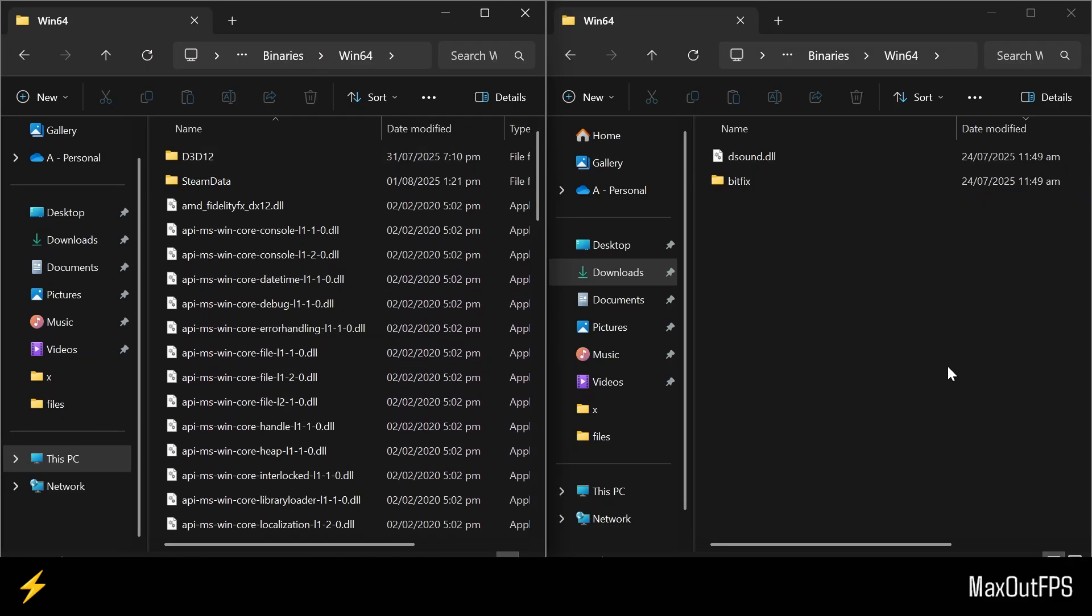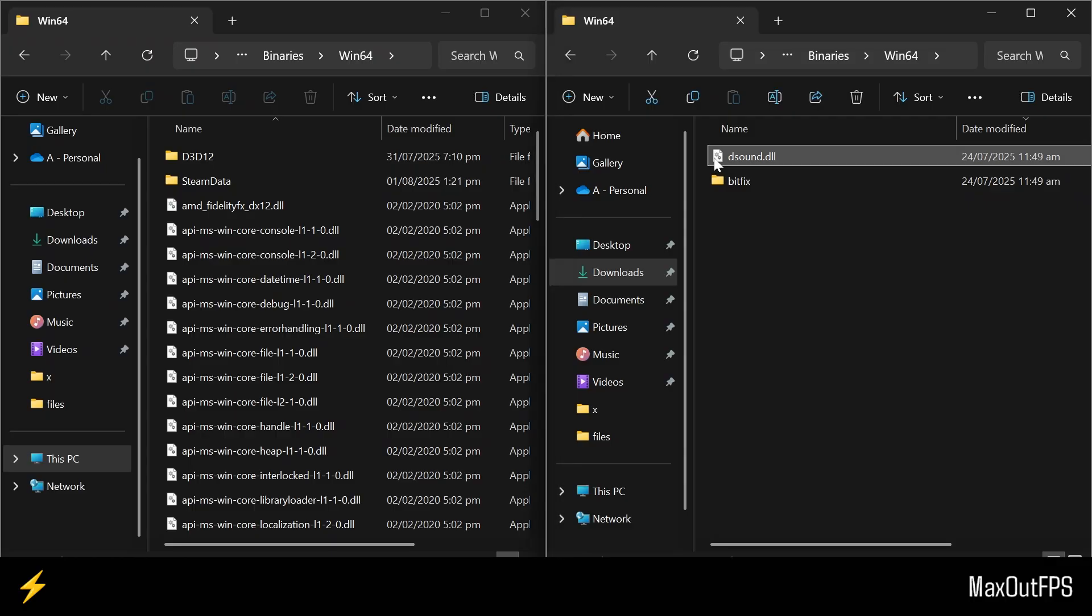Before we install our files and create a functional Mods folder, let me explain what each file does in this Mod folder. The first file you see here is the ModLoader file, and its work is to make your favorite mods become fully functional in the game through the Mods folder, which we will create later in this video.